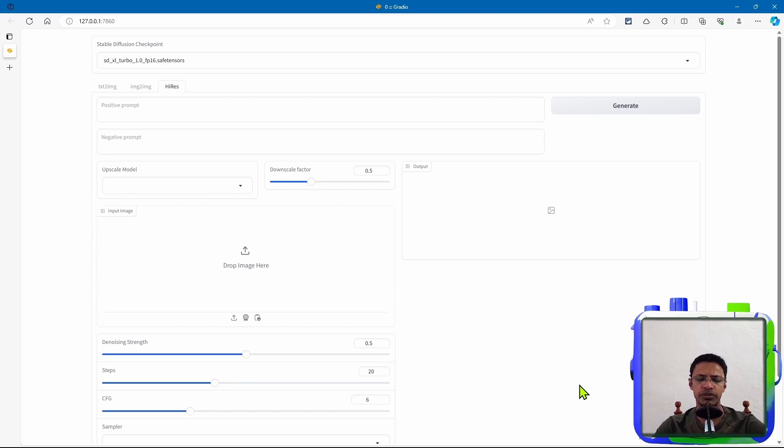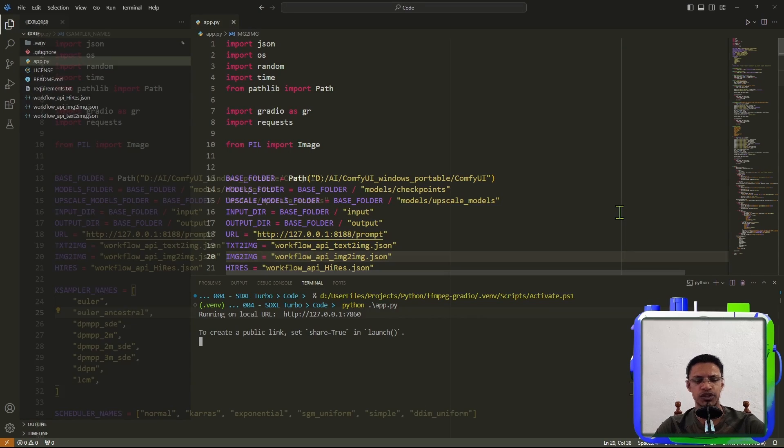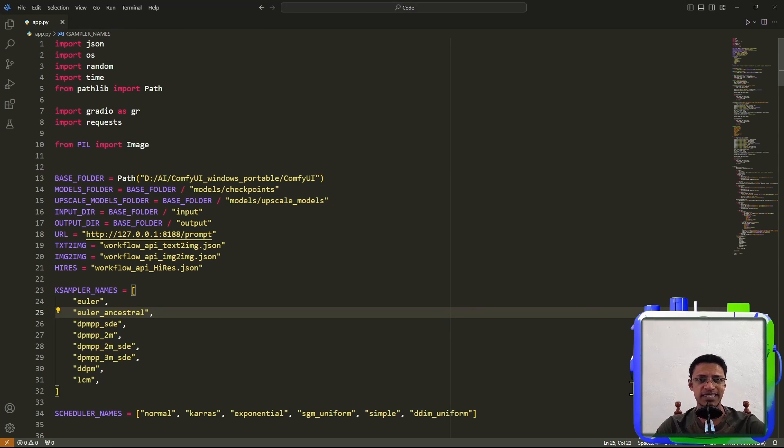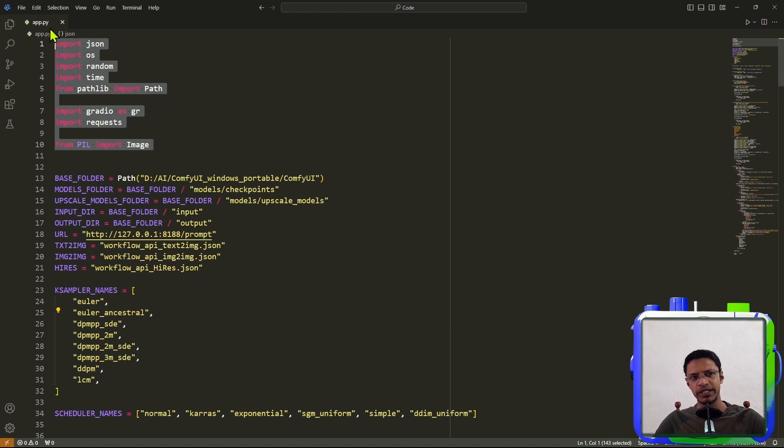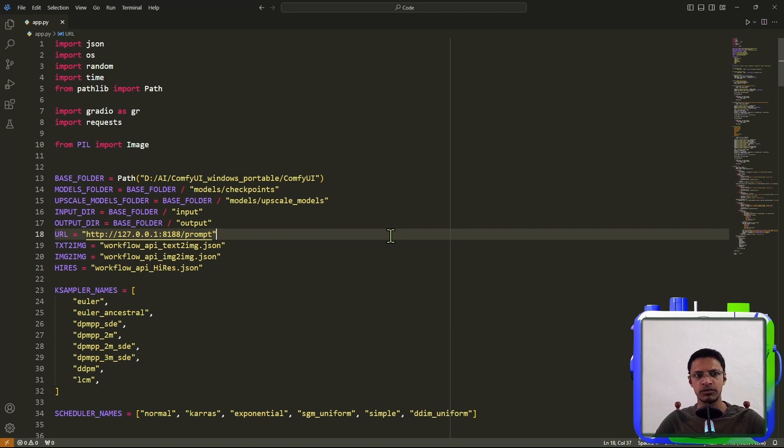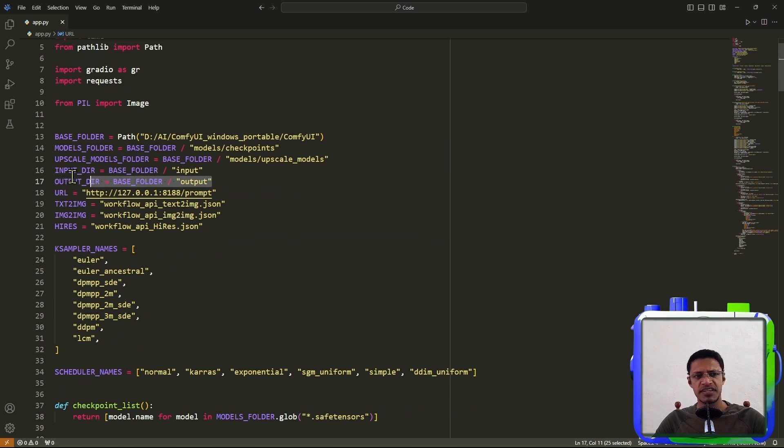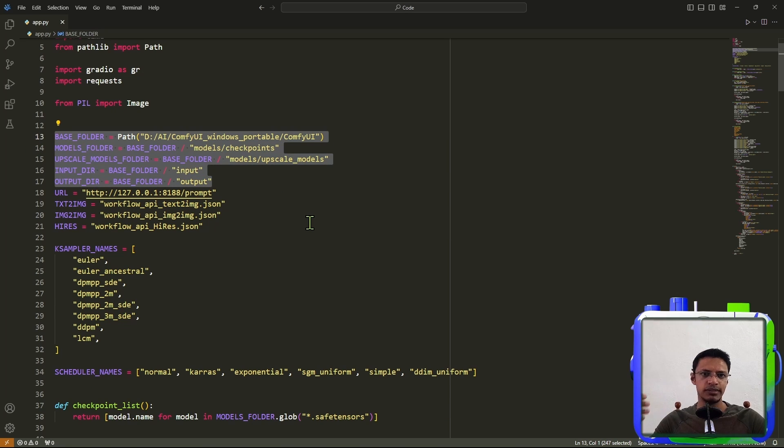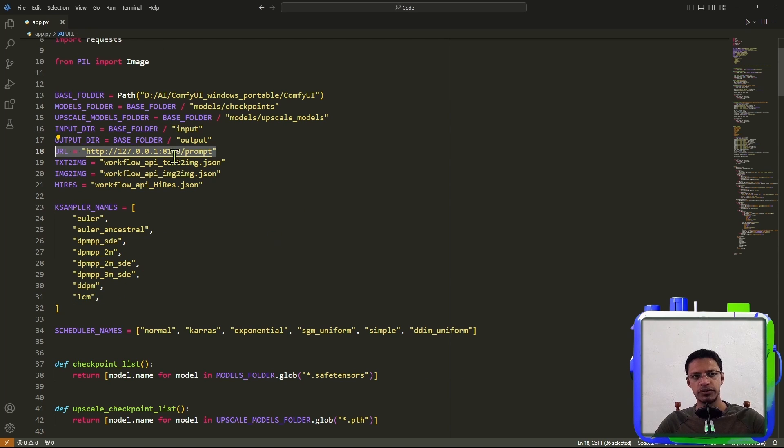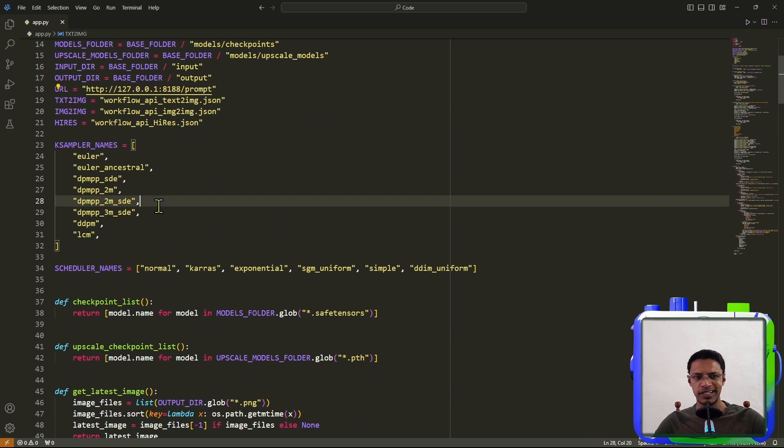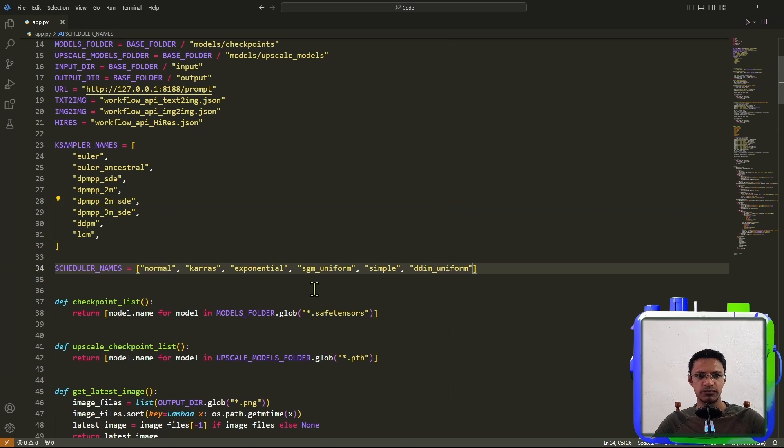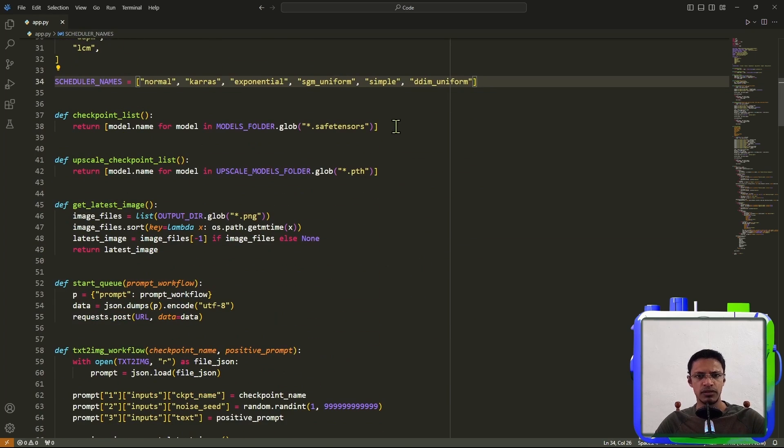So now I'm going to show you the code base for this project. Everything is inside the app.py. So at the top, we have the import statements. If you know Python, we need to import certain packages in order to use it. Then this part is connecting to ComfyUI. So it's pointing towards your ComfyUI folder. I've already said here, it's the link ComfyUI uses. So it connects to you in this port. And then we have the workflows, K-samplers, scheduler, we've already seen those.